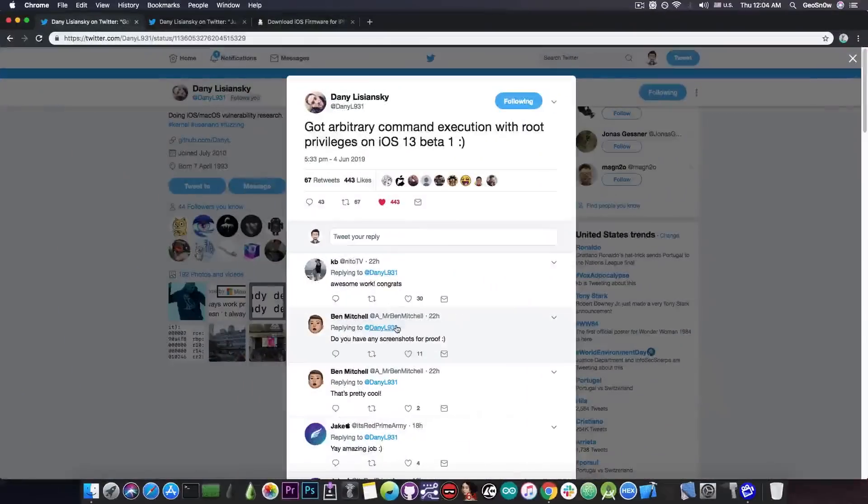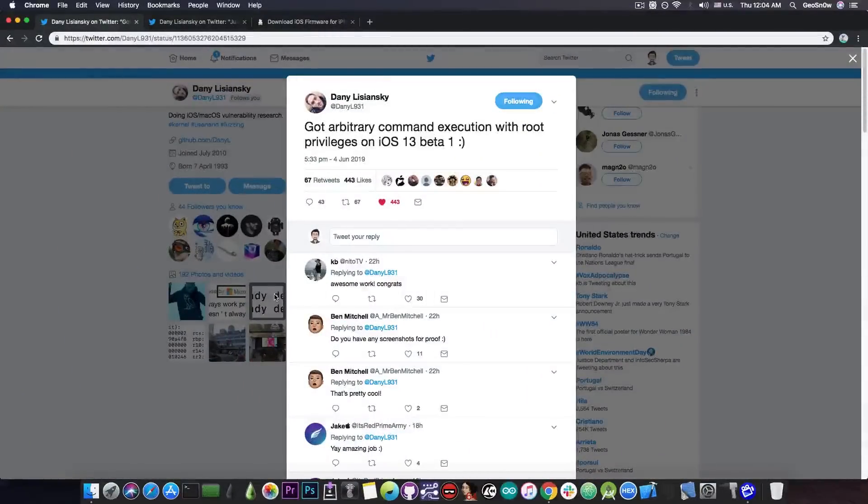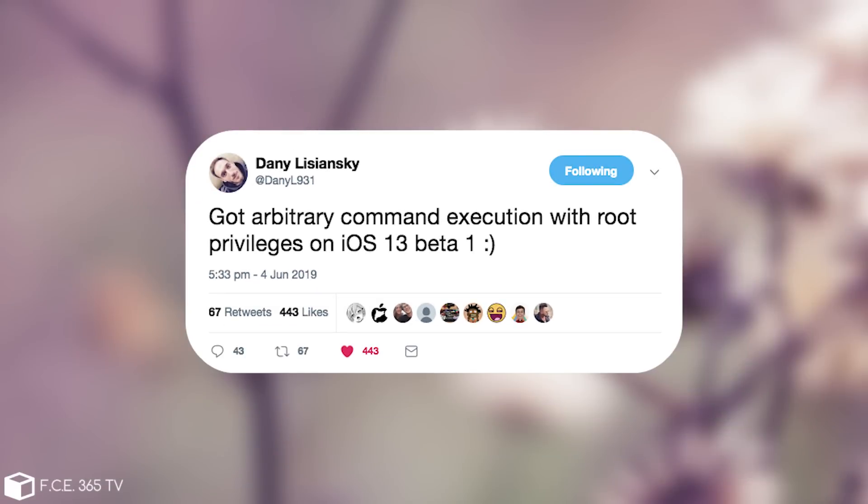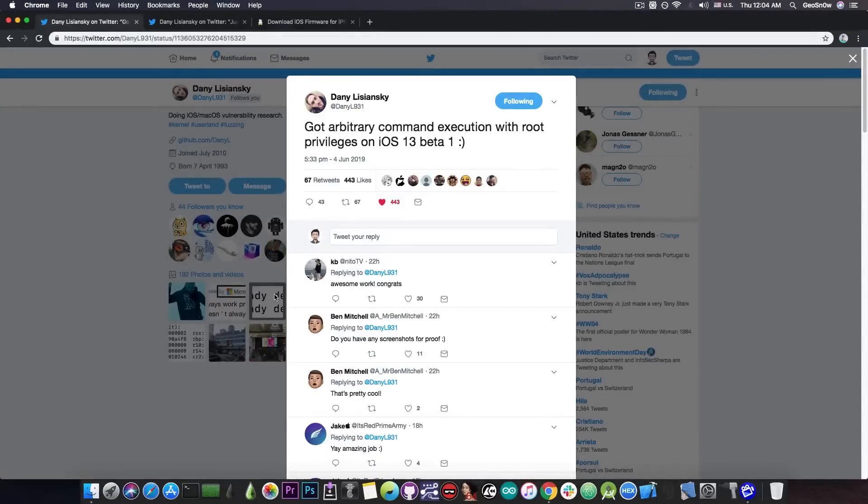Danny, a security researcher interested in iOS, posted just a few hours ago: got arbitrary command execution with root privileges on iOS 13 Beta 1.